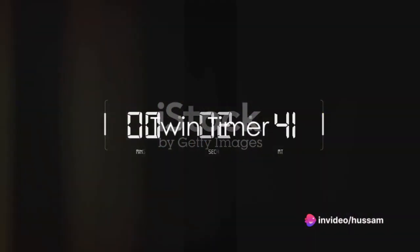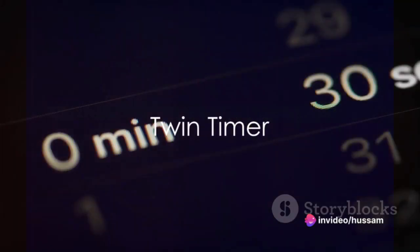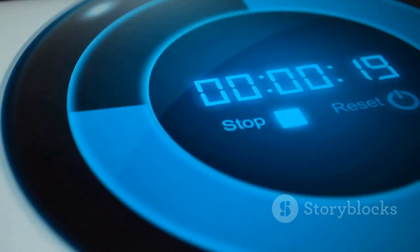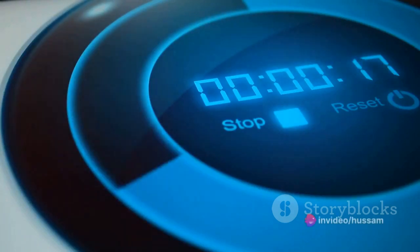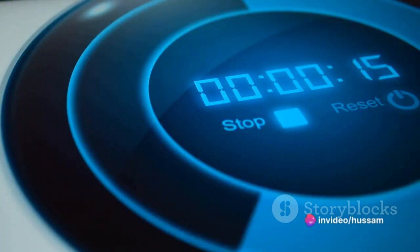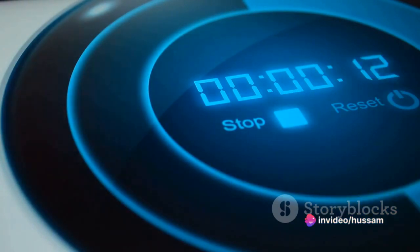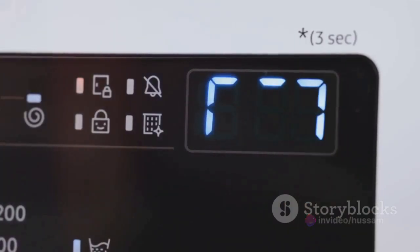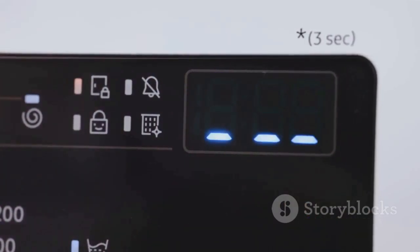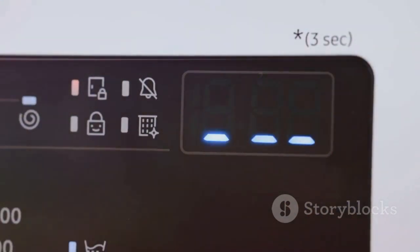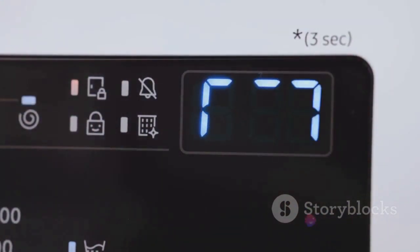The third type of timer is the twin timer. As the name suggests, this timer has dual functions — it combines the features of both the time delay on and off timers. Upon receiving a signal, it first activates the connected device after a preset delay, keeps it operational for a set duration, and then deactivates it. For example, a twin timer can turn on a machine 10 seconds after pressing a button, keep it running for five minutes, then switch it off.